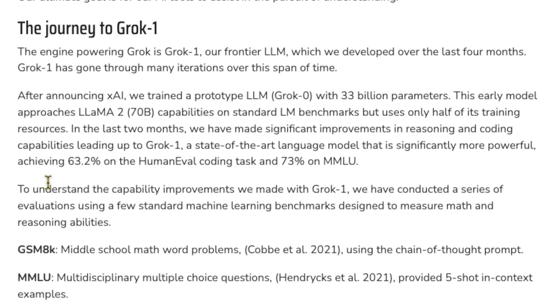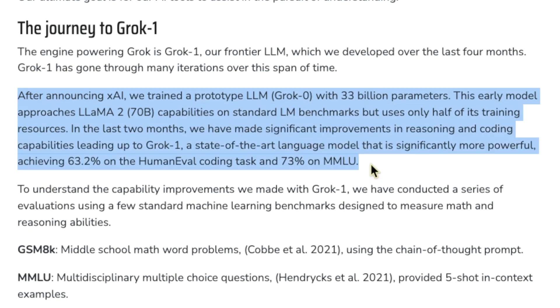Now Grok was trained on 33 billion parameters. Just to compare it to other language models, Llama2 from Facebook is an open source model that was trained on 70 billion parameters, so about half that.